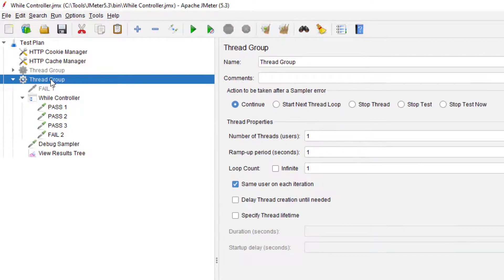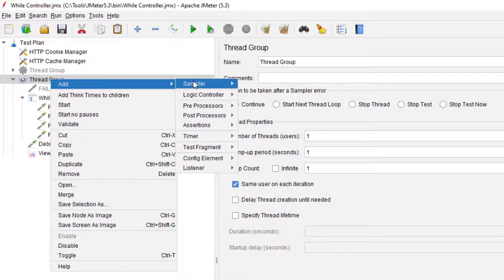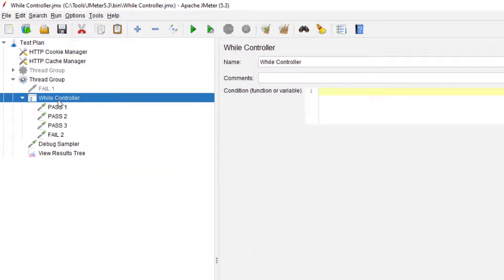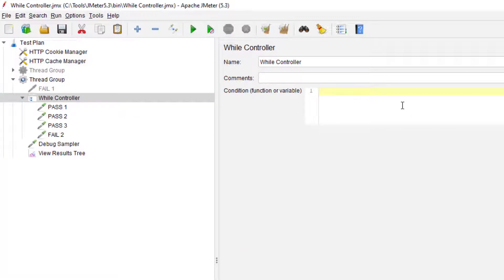To add the While Controller to your Geometer test plan, just right-click on the thread group, go to Add, go to Logic Controller, and select While Controller. The While Controller has just one simple field — a condition — where you specify the expression, and it will keep executing until the condition is false.